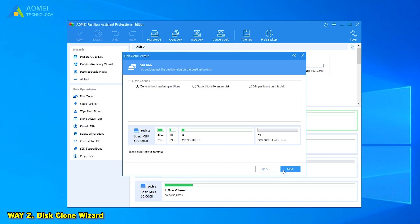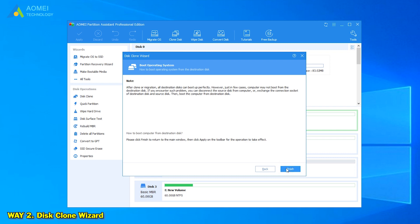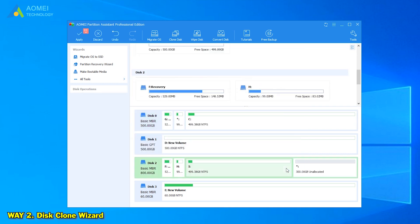In the edit disk window, you can resize partition to fit the new hard drive. Click Finish. When you're back to the main interface, click Apply to execute the process.